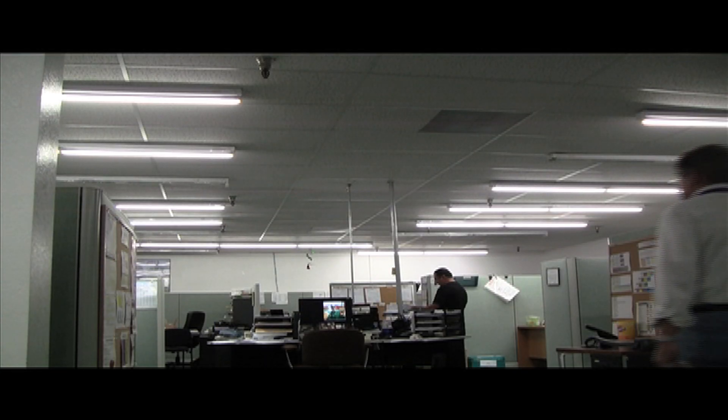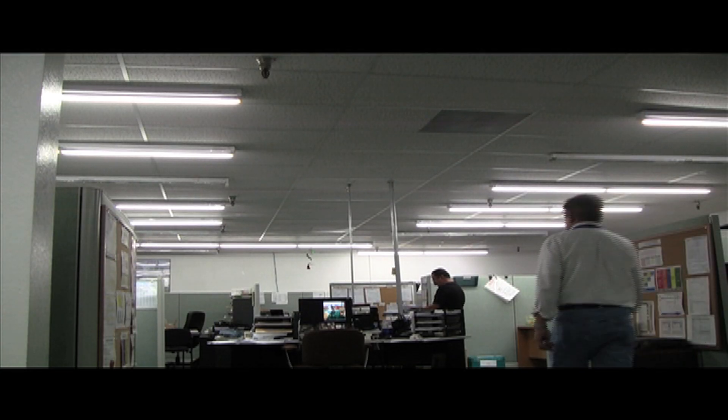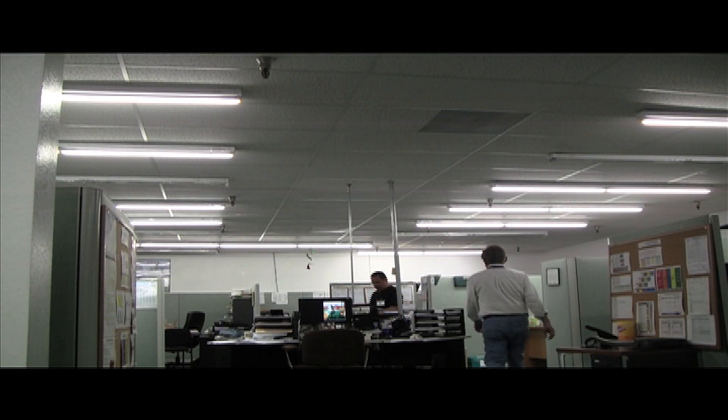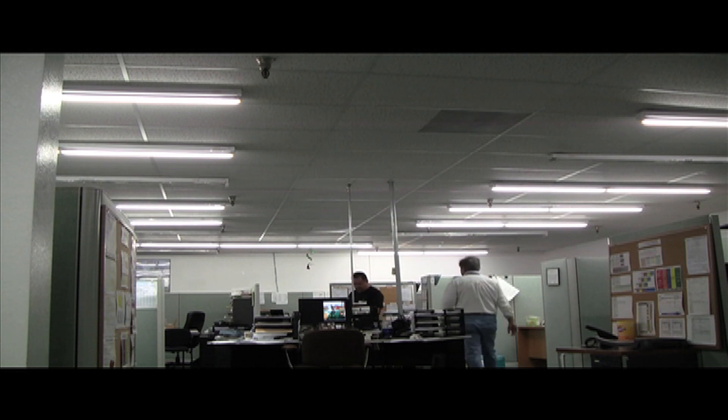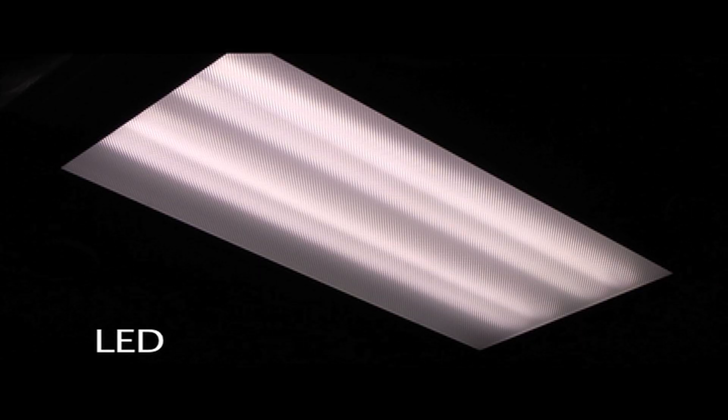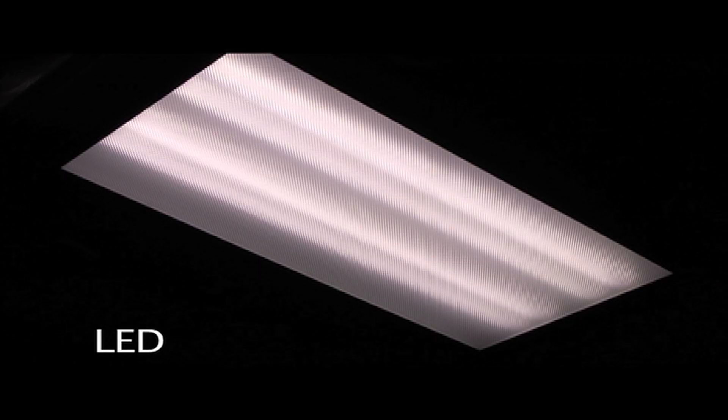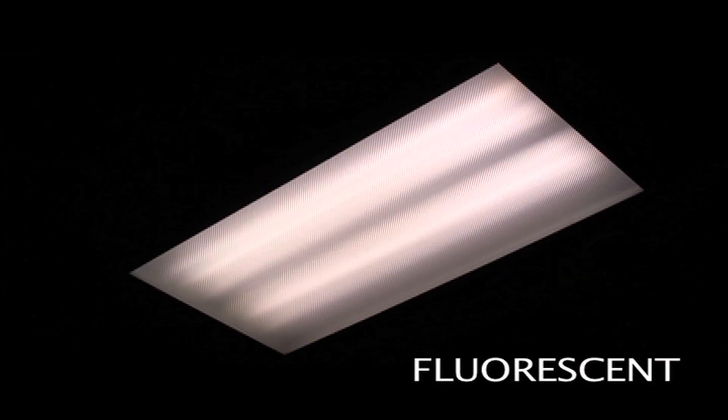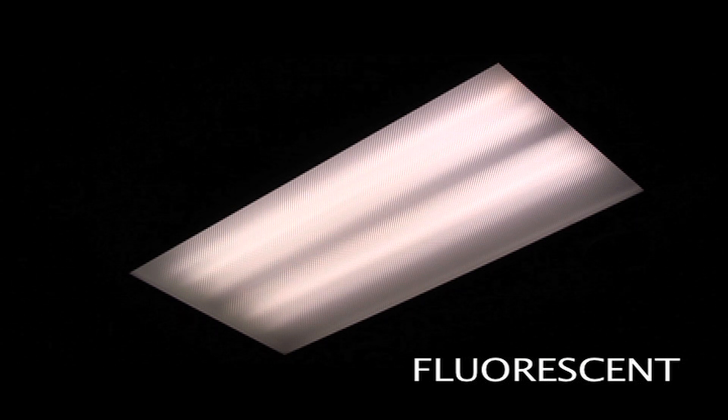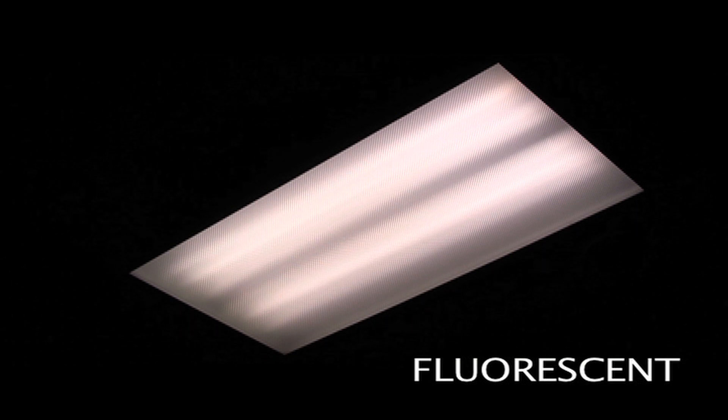They consume almost half as many watts as their fluorescent counterpart, reducing electric bill costs. The light output and light dispersal pattern of the LED tubes is equal to or greater than that of the standard fluorescent tubes.